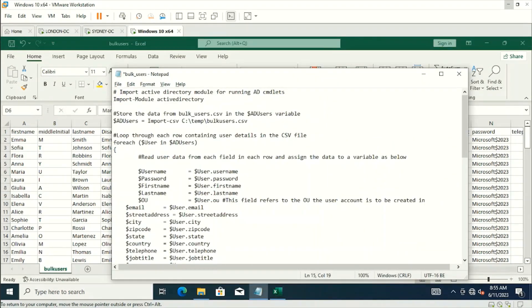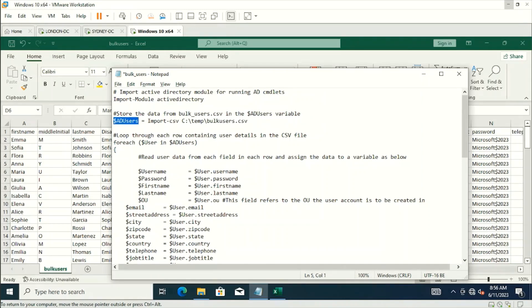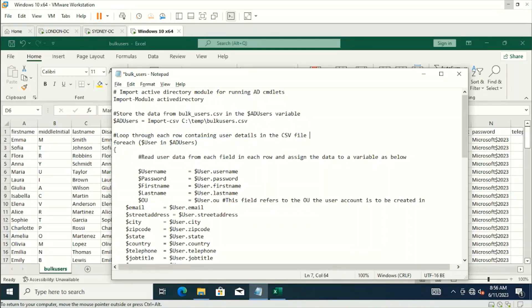Let me walk you through the PowerShell script. First, we import the Active Directory module for PowerShell. Then we create a variable called AD users and add the contents of the CSV file into that variable — we import the CSV from the specified file and store it in the AD users variable.